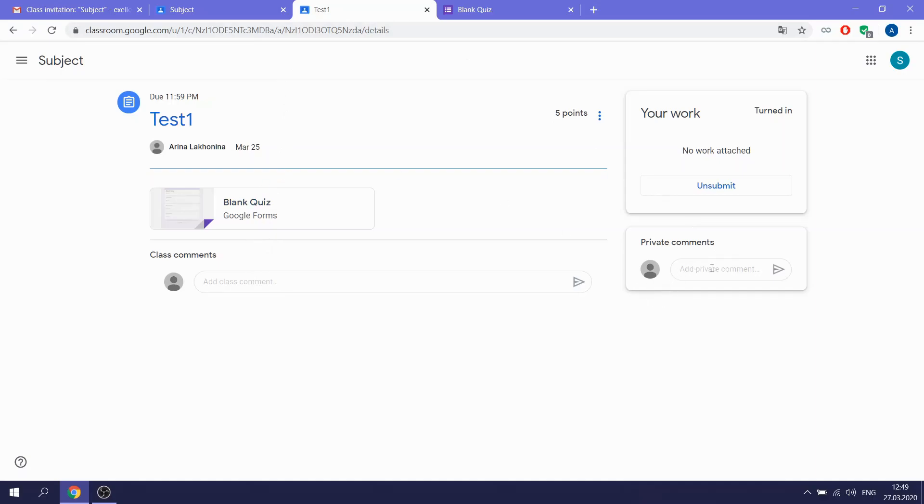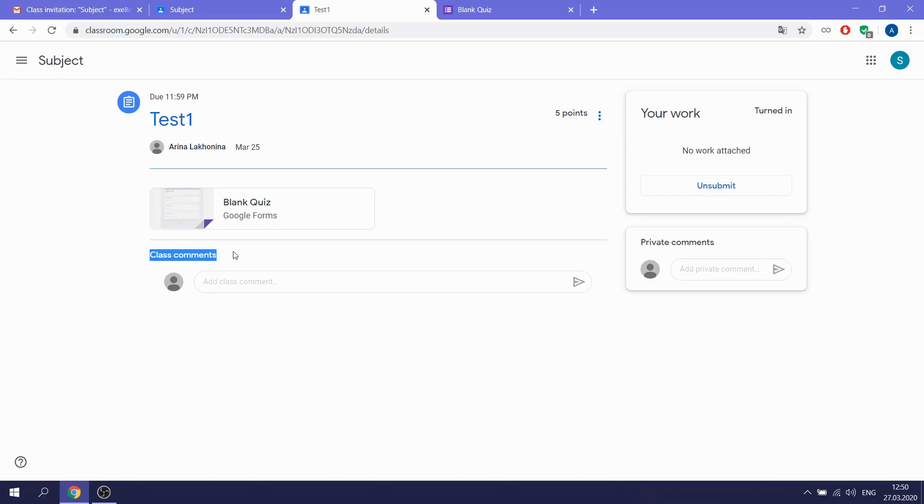If you want to comment, for example, the test, and you want that all your classmates will see it, you comment here. It's like class comments. So remember it when you will comment something from your teacher. In class comments, everyone will see it. In private comments, only the teacher will see it.